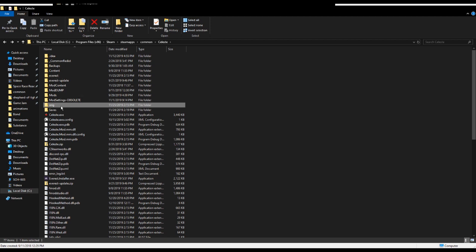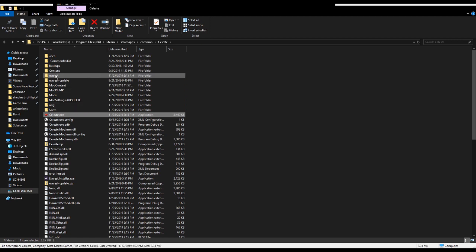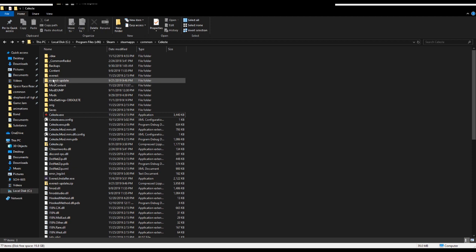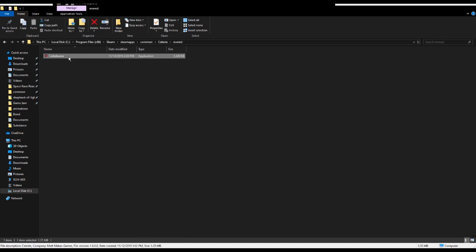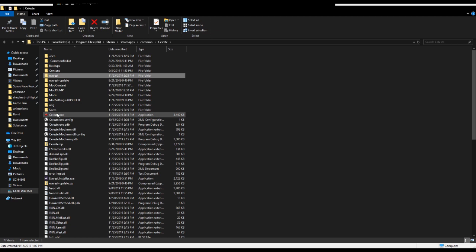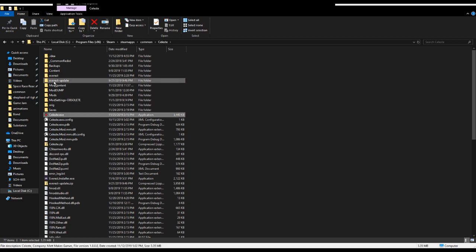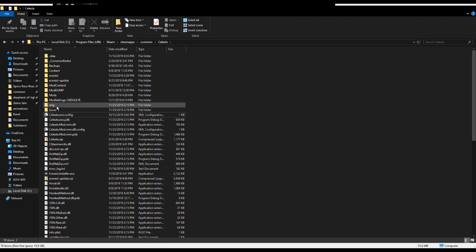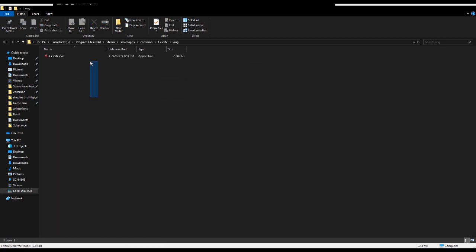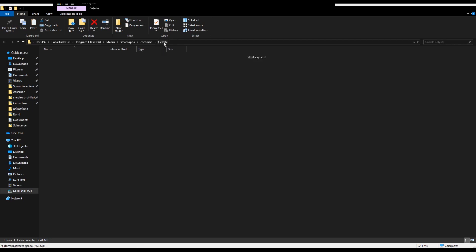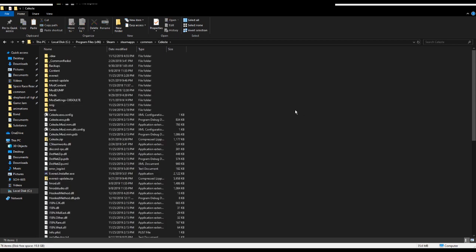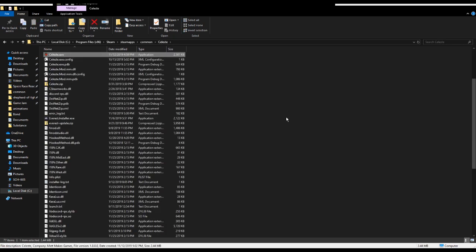If you want to switch back to regular Celeste, I recommend making a folder where you can put the Everest version. I made a folder called Everest so that when I want to switch back to Vanilla Celeste, I can just drag this into here. I can drag this into here and then take the original version out and cut and paste it into here. Then you can run regular Celeste.